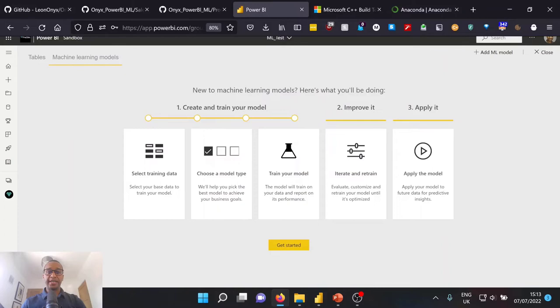And within ML underscore test, we would have already ingested our two underlying tables. So our sales training data and our prospective buyer data will then be able to go through and hit machine learning models to be guided through the UI and wizard to start to create and train our model. And we'll do this by selecting training data, choosing a model type before ultimately training our model, iterating and retrain, and then applying the model and being able to actually get back our predictions off the back of it.